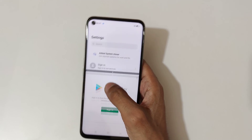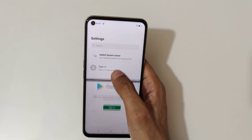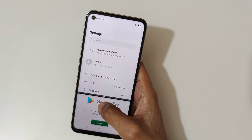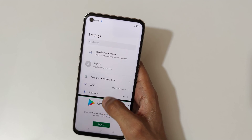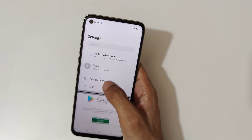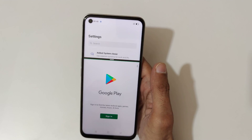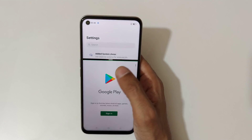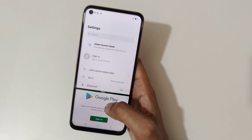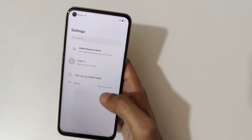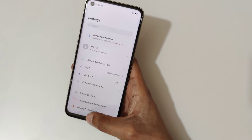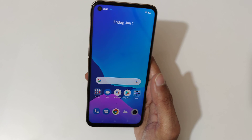Swipe up or down to adjust the screen size. You can also customize the application size. Swipe down completely to go back to full screen mode.